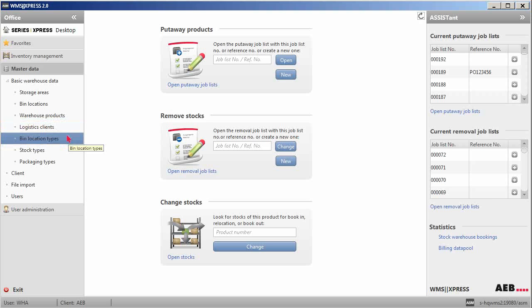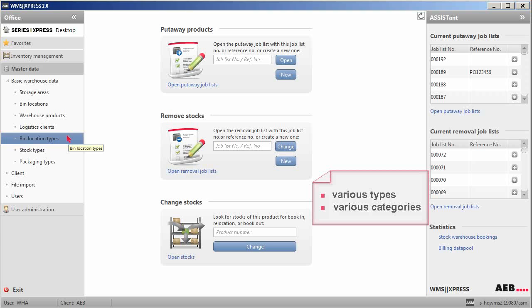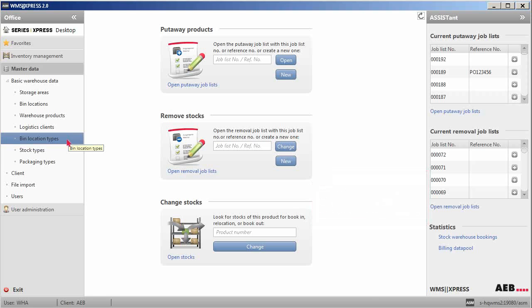Second, the bin location types setup allows you to set up various types or categories of locations that can be found in the physical warehouse.